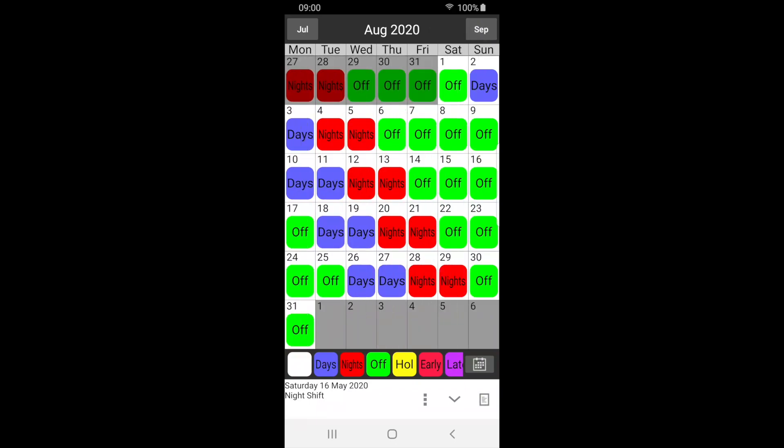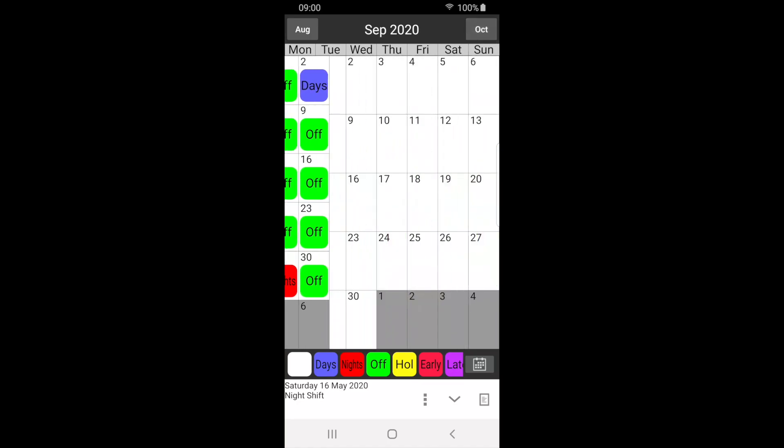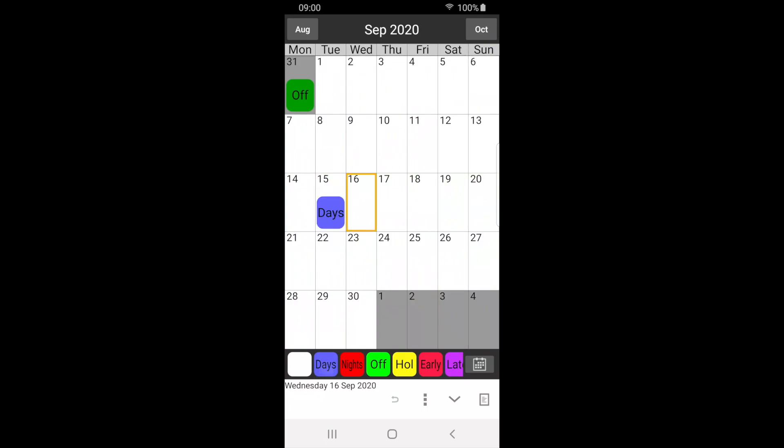Simple shift patterns can also be entered directly to the calendar and copied, repeating automatically, as follows. Tap the labels in sequence to enter your shift pattern.